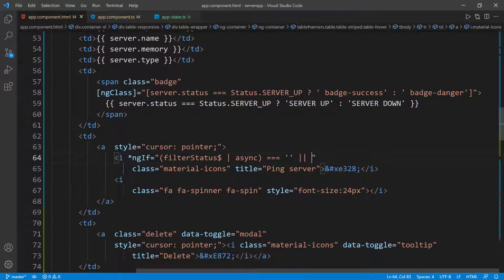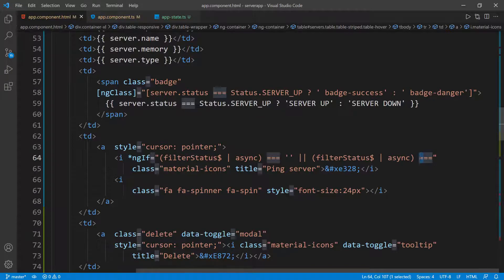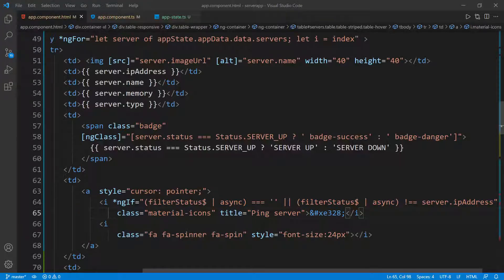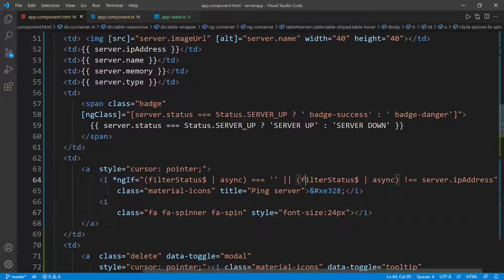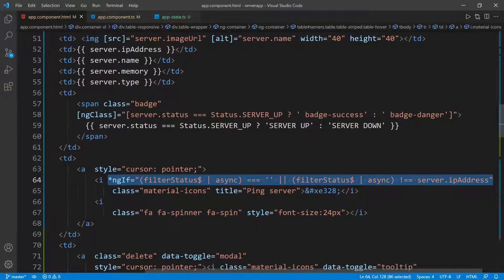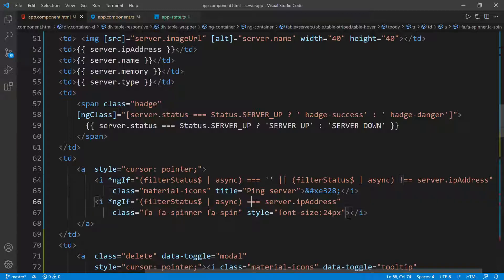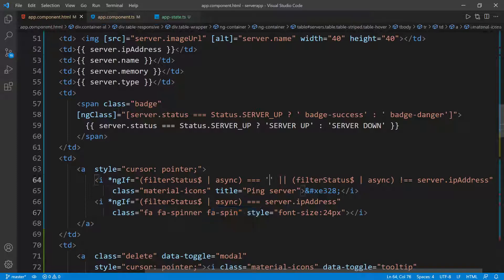We need to check if filterStatus is empty or if it doesn't equal the current IP address of the current server in the iteration — I'll use the not operator for that. For the spinner condition, we check that filterStatus does equal the current server IP address and iteration. So if filterStatus equals the IP address, we show the spinner; if it's empty or doesn't equal the current IP address and iteration, we show ping server.